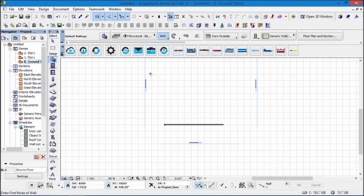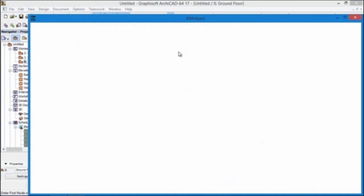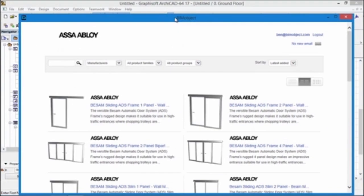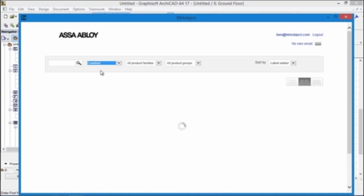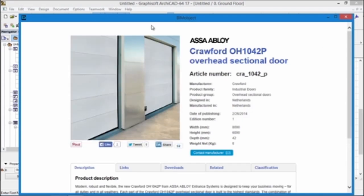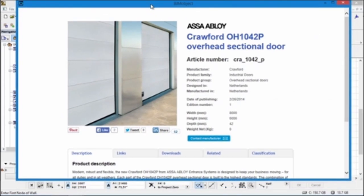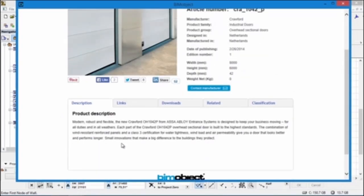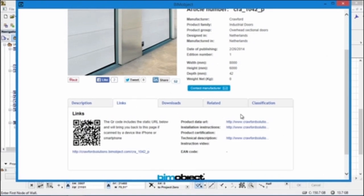I'm going to quickly draw a wall here. You can download our free of charge apps directly from bimobject.com and install them. By clicking on the ASSA ABLOY button in the BimObject app in Archicad, you're taken to the ASSA ABLOY multi-brand private cloud. Simply change the brand from BSUM to Crawford to gain access to the OH1042P and OH1042F.